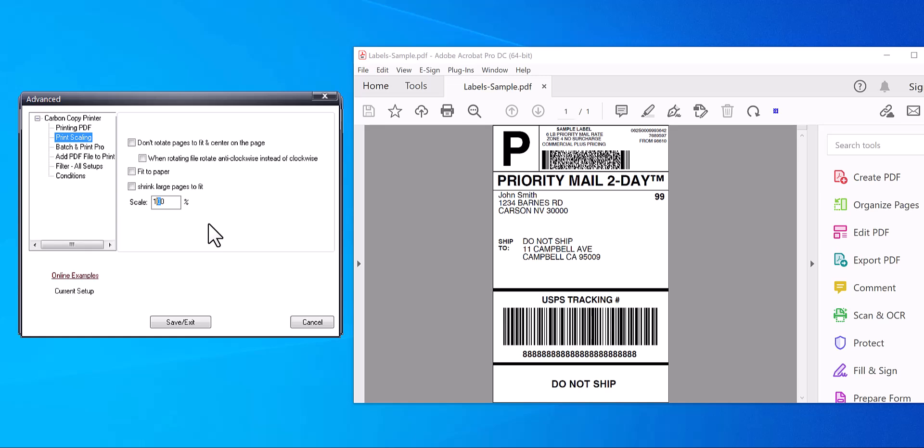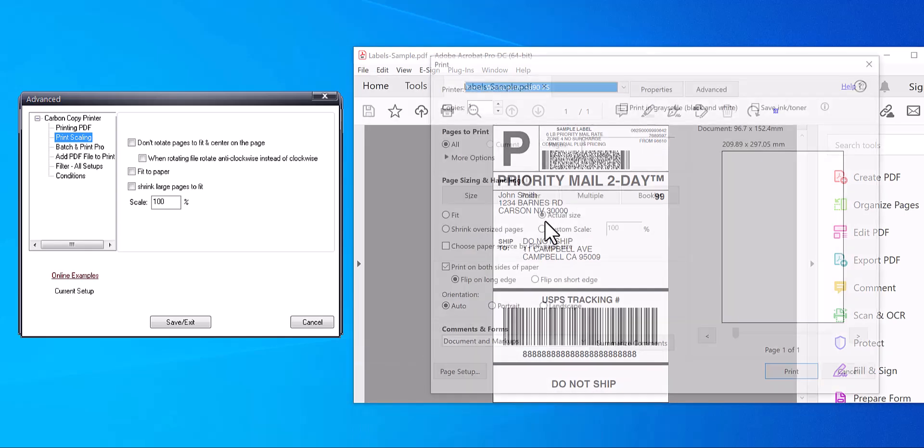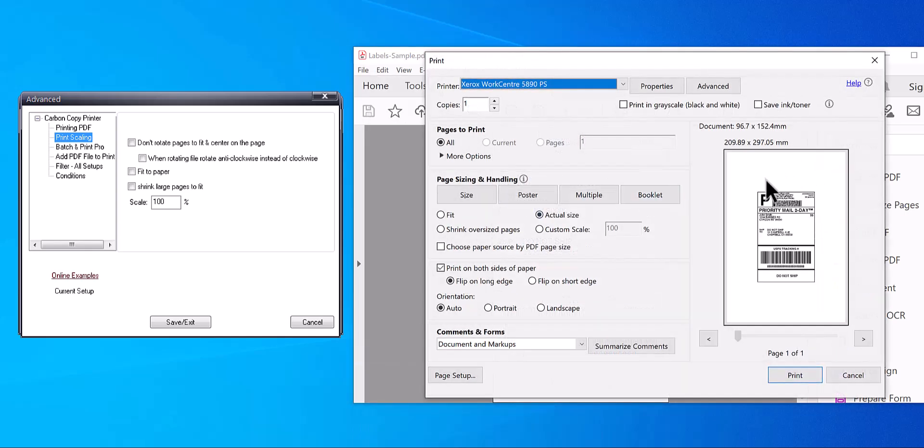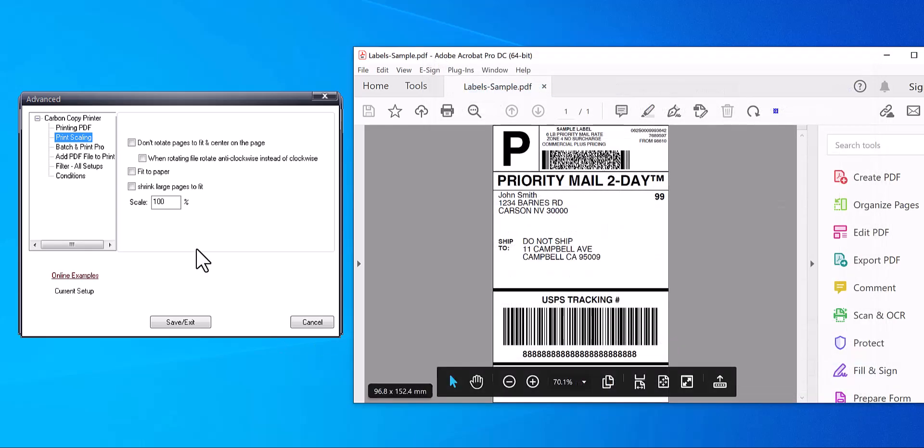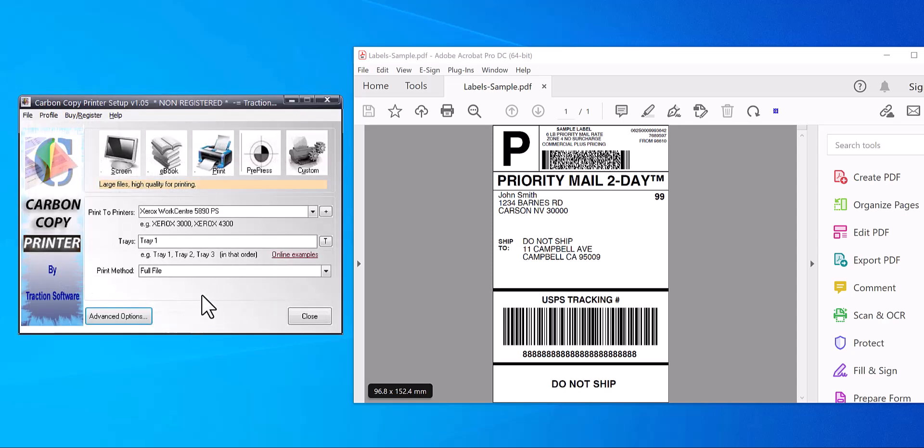We've got a label here which will naturally print at this size on an A4 page in this example. But I wanted to print it larger, say if it's a large box or something like that, so I'm going to print it at 170% scale instead.